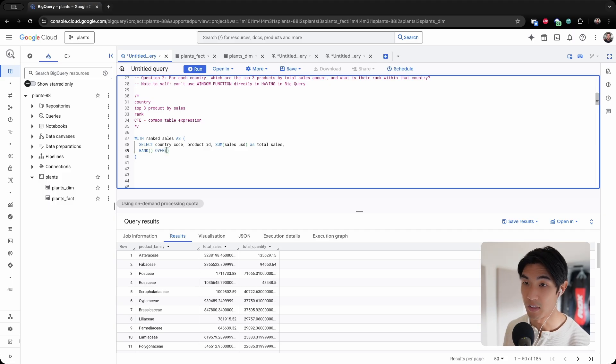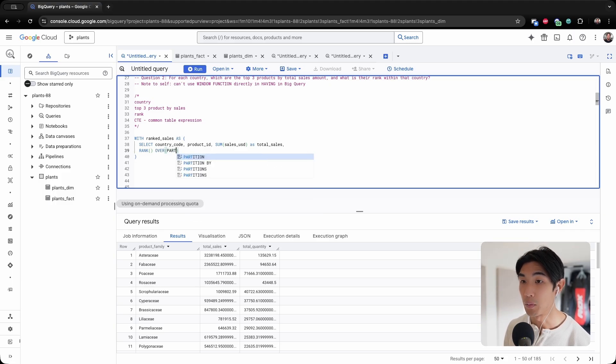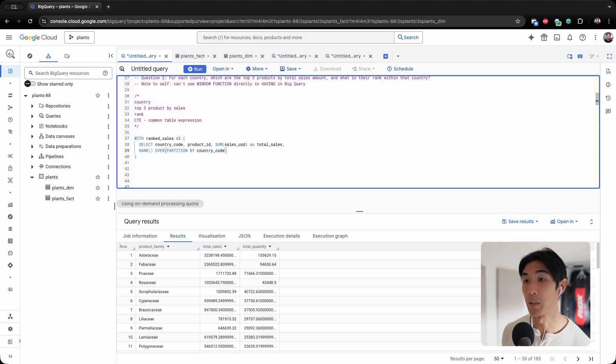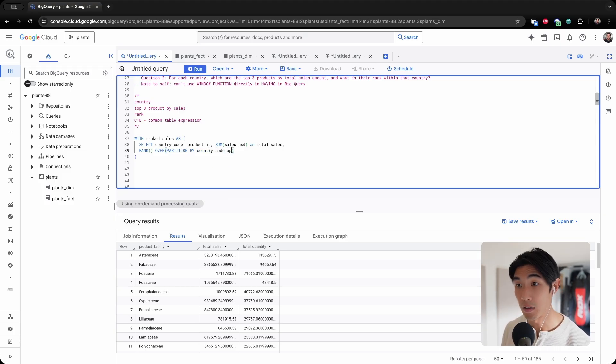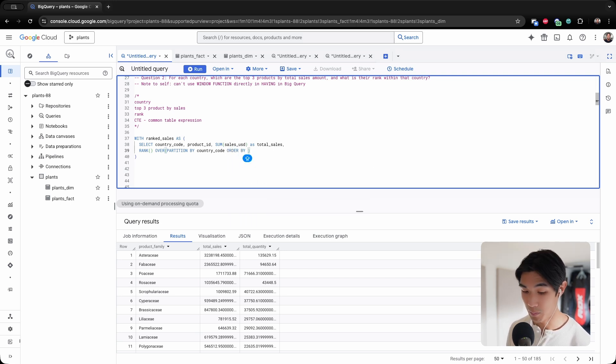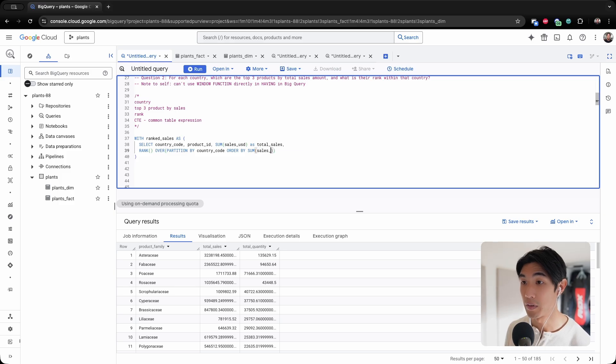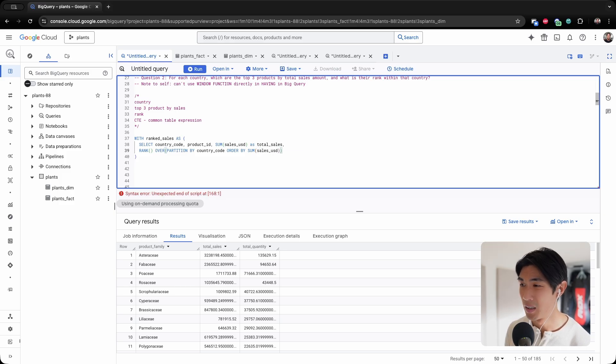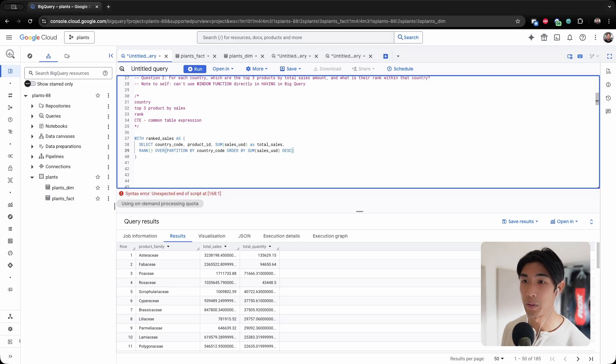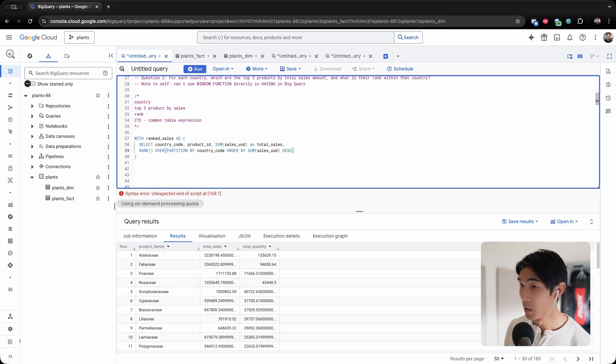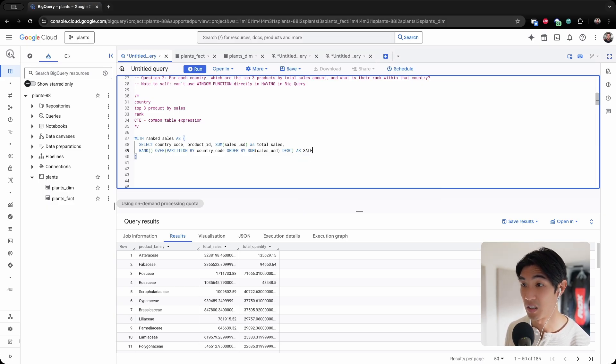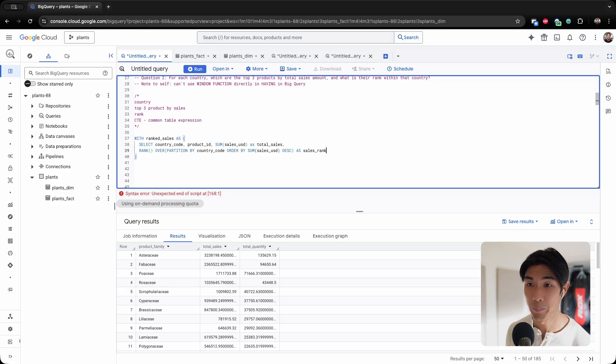And then we need to PARTITION BY the country code because we want to group by the countries. Then we need to ORDER BY the sum of sales USD. I need to do this in descending order because I want the top three products by sales. I'm going to call this column sales_rank.